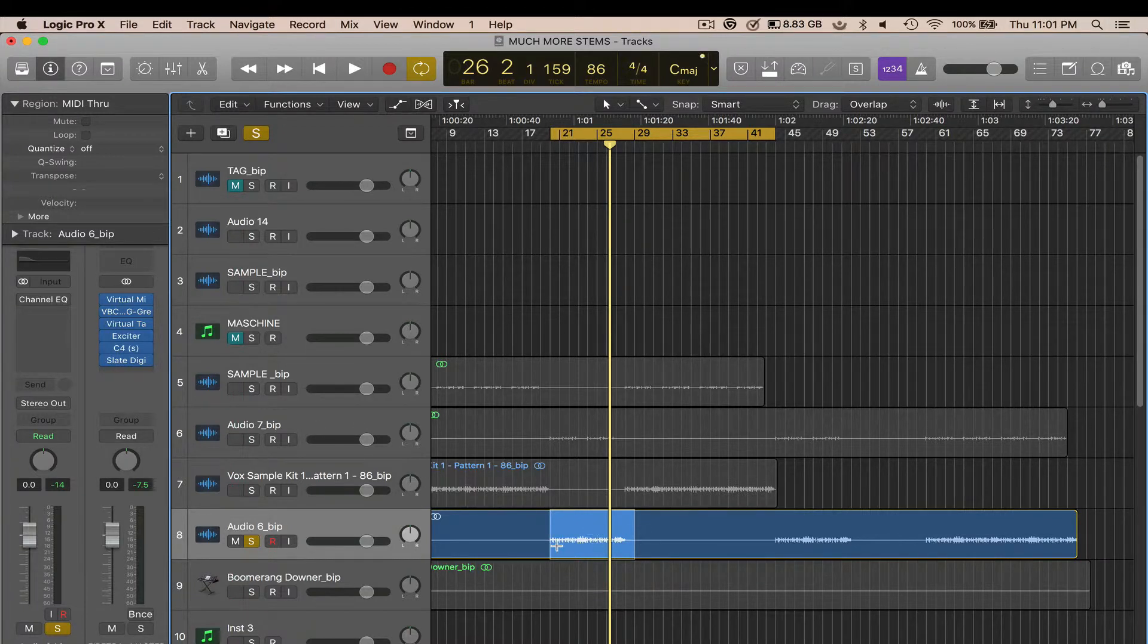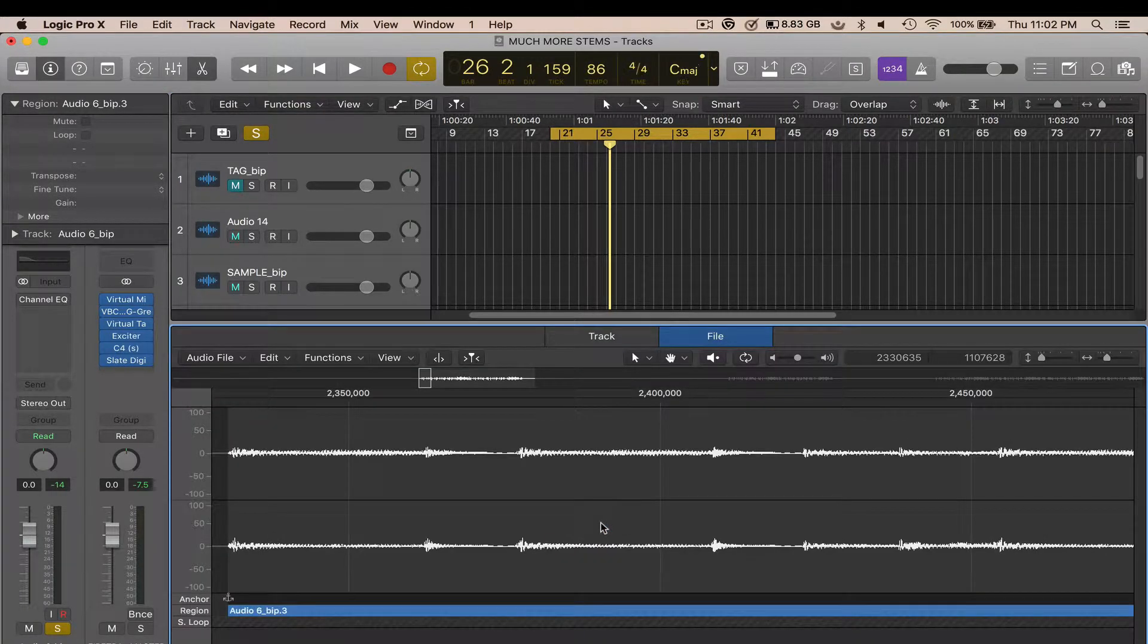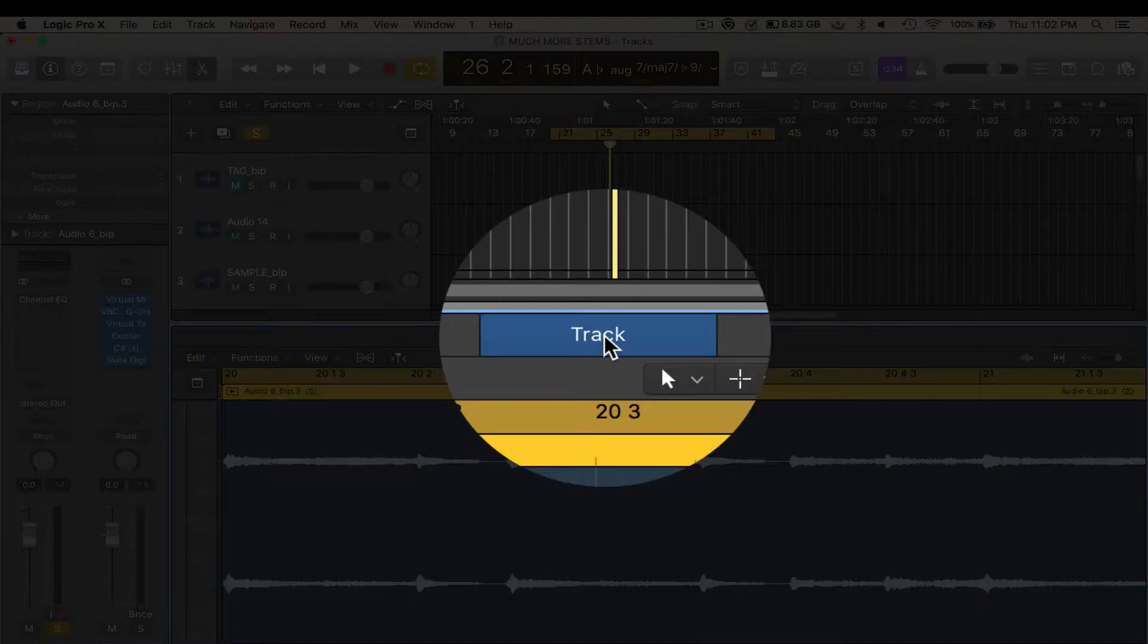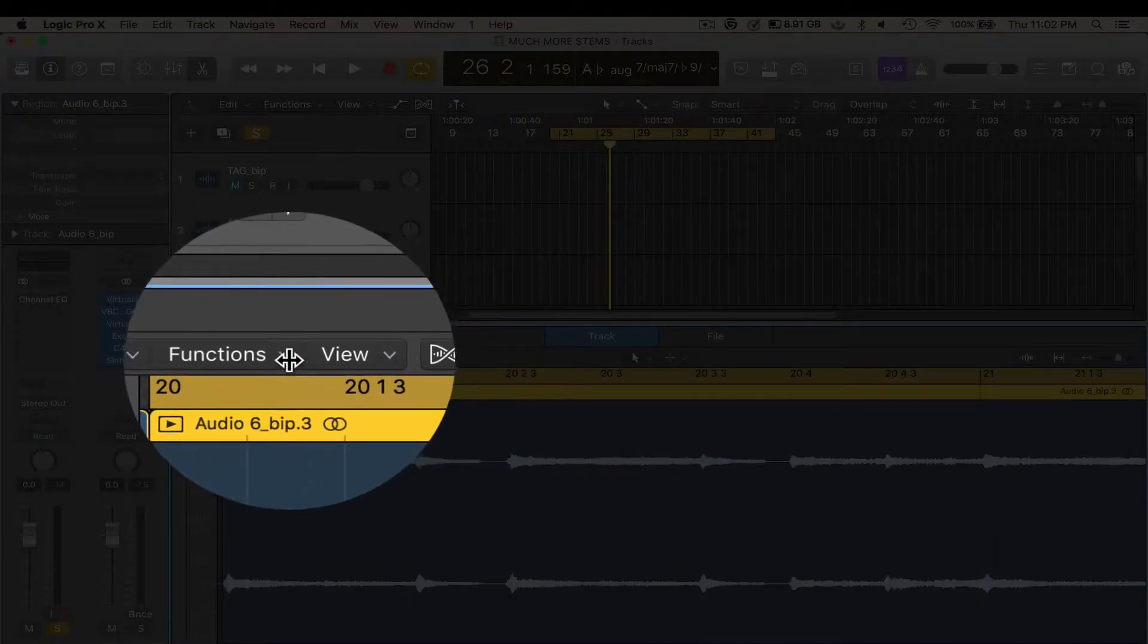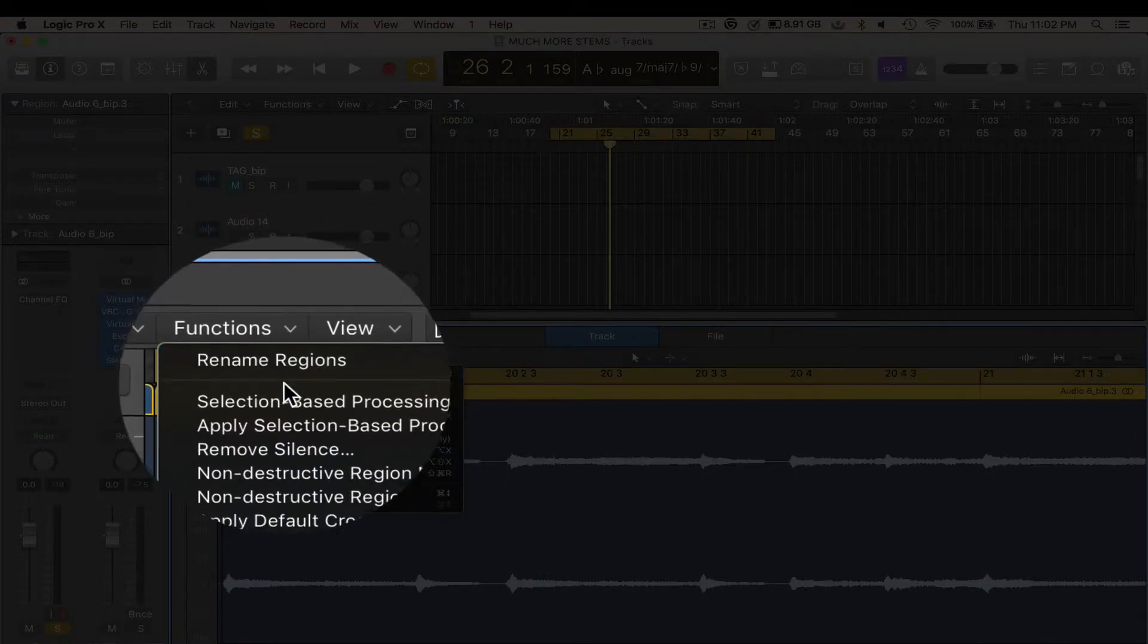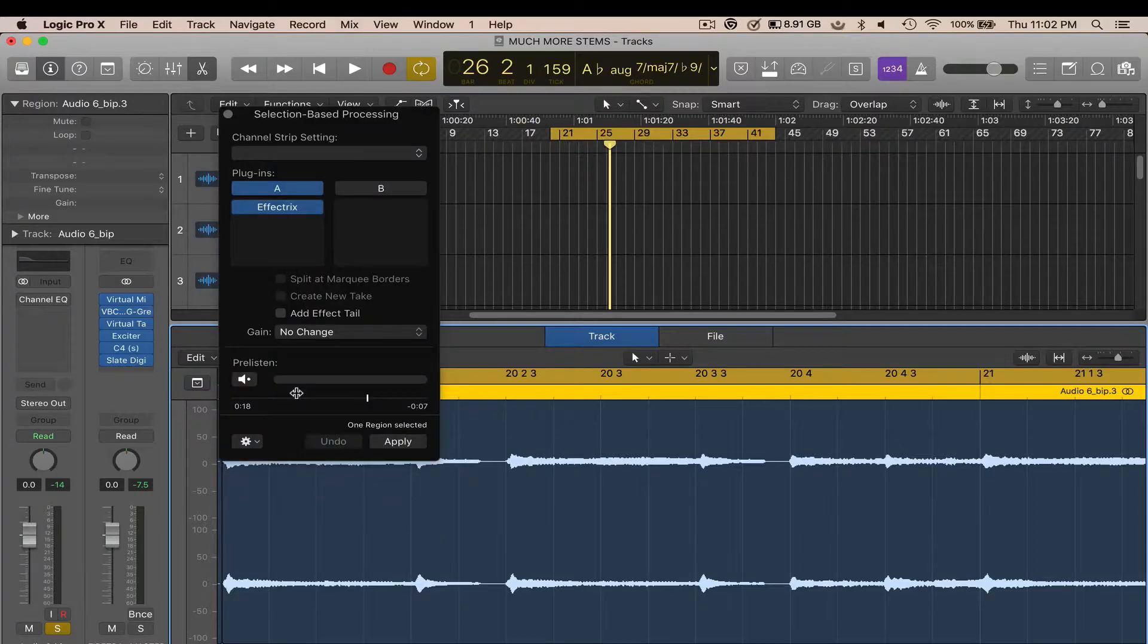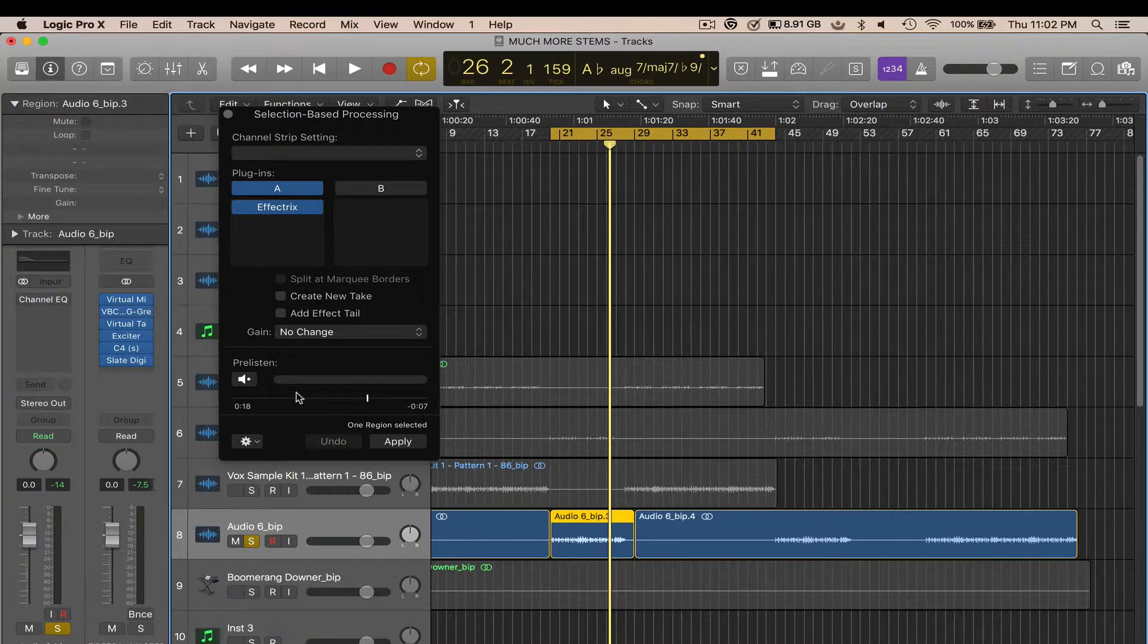Right here where it says Track, click on that, and then go to where it says Functions. Down here where it says Selection Based Processing, click on that. Let's move that out of the way.